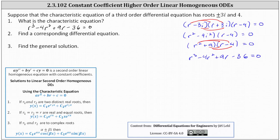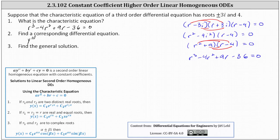Now we can use what we know about second order equations to give a corresponding differential equation. Recall when we have a second order equation and the characteristic equation is ar squared plus br plus c equals zero, the corresponding differential equation is ay double prime plus by prime plus cy equals zero. Because we have a third order differential equation, the corresponding differential equation is y triple prime minus four y double prime plus nine y prime minus 36y equals zero.